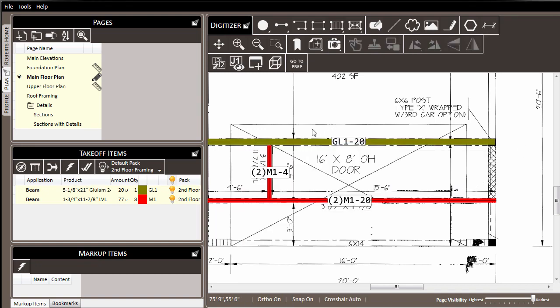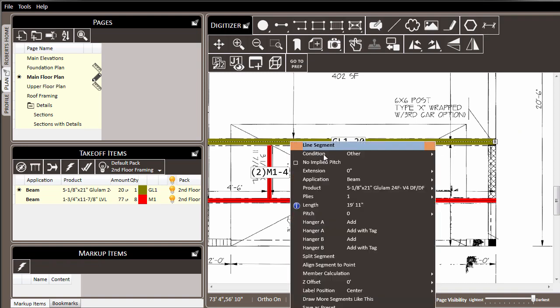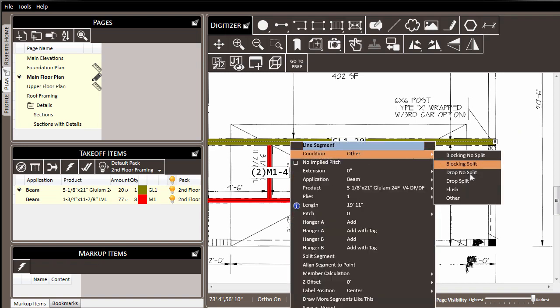Finally, we also set the condition for this member to be flush, since we want the joists to interact properly later.